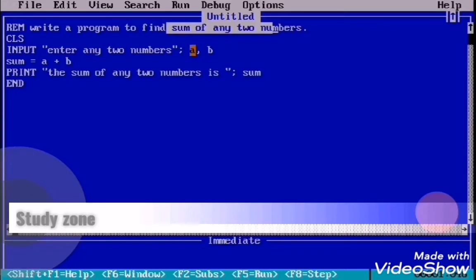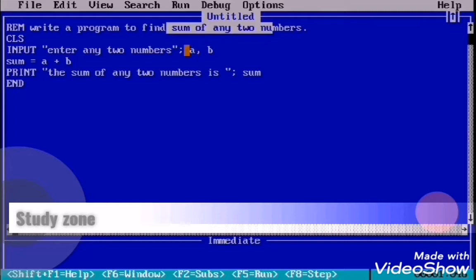Variables help to restore data. As we know, this is a numeric variable, so it stores numbers. Then after inputting two variables, we need to use the formula to find sum. Sum is equal to A plus B.